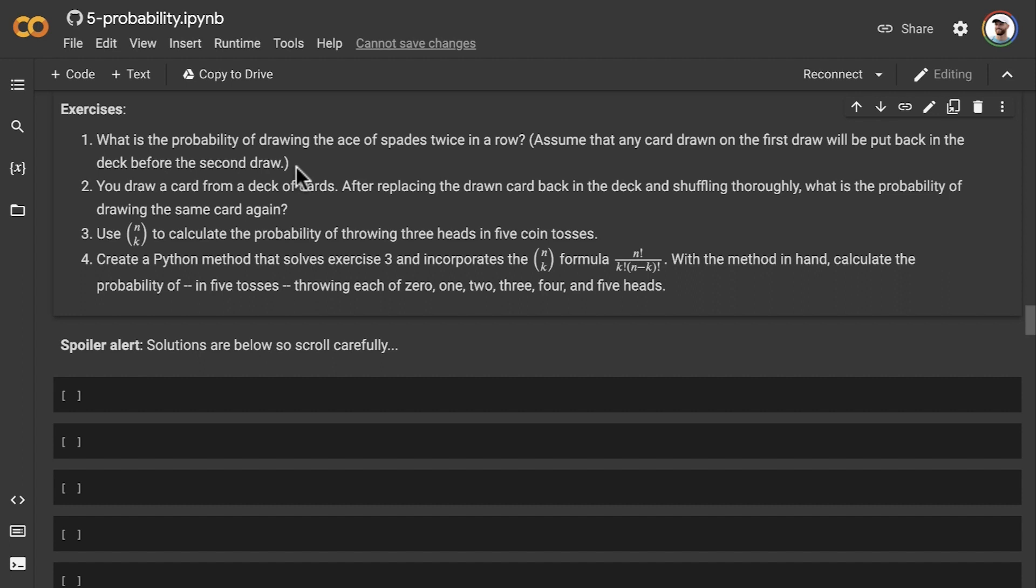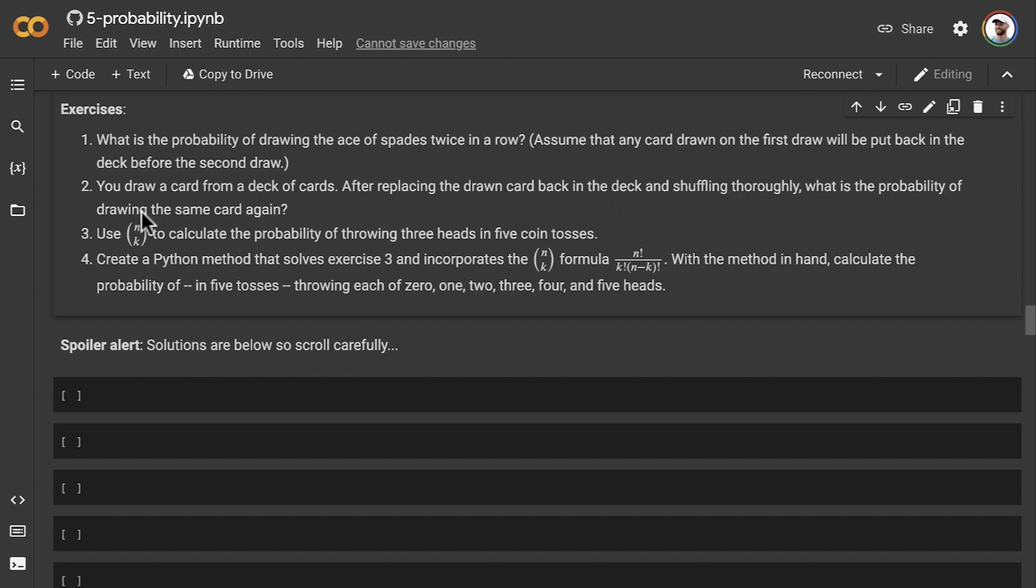Our second exercise involves you drawing a card from a deck of cards. And now, after replacing the drawn card back in the deck and shuffling thoroughly, what is the probability of drawing the exact same card again?